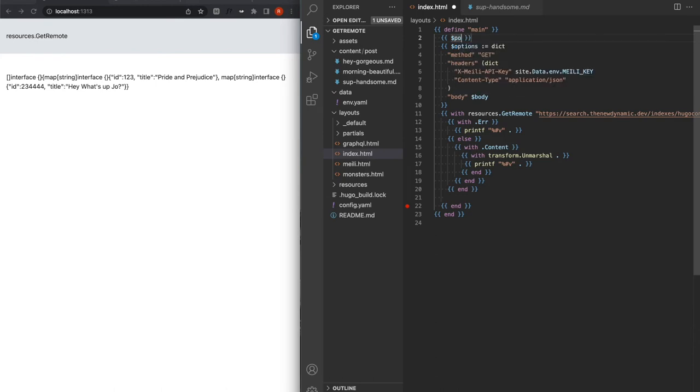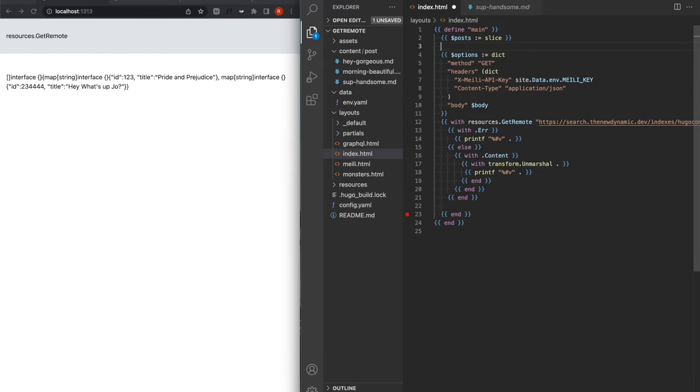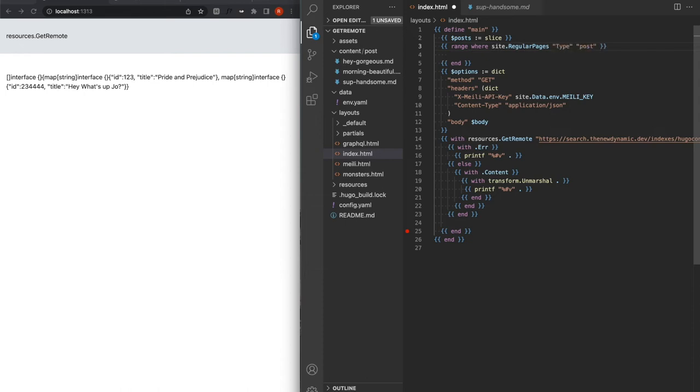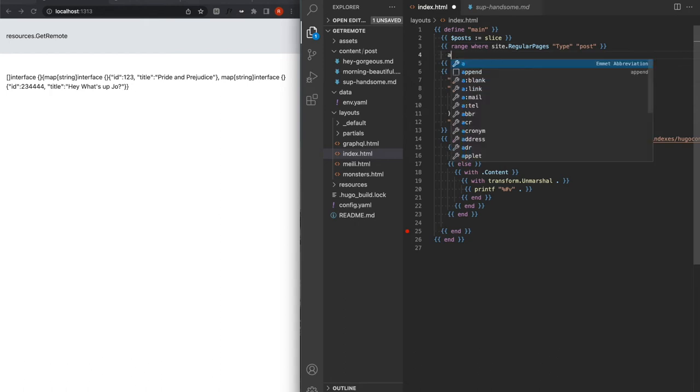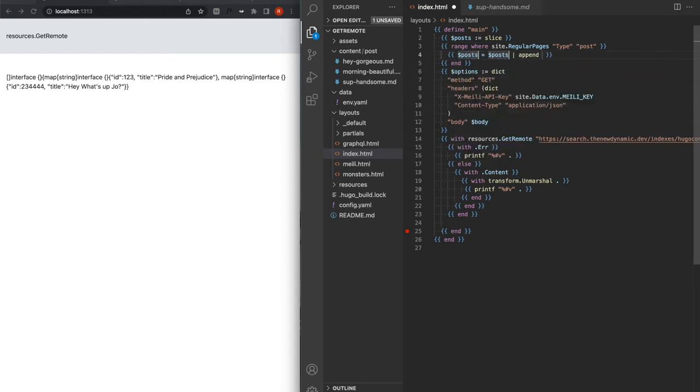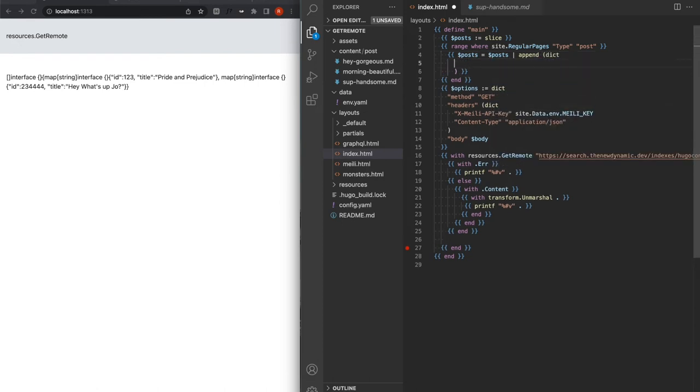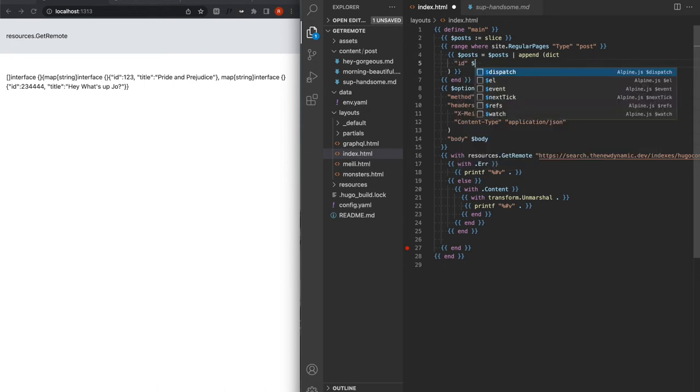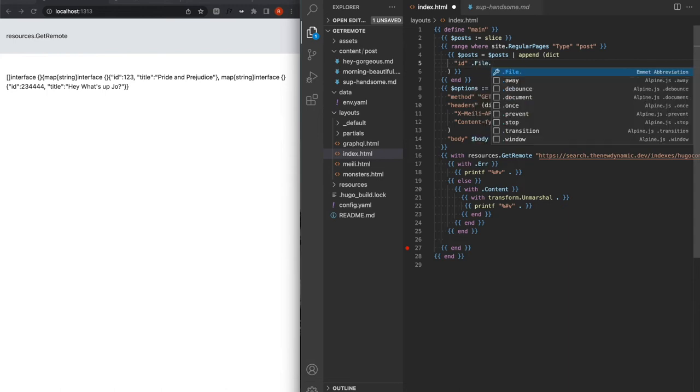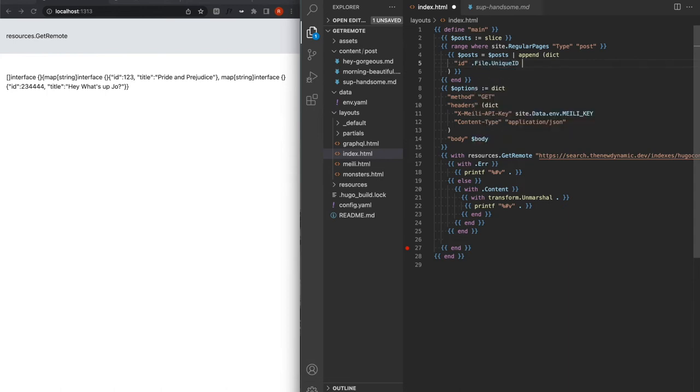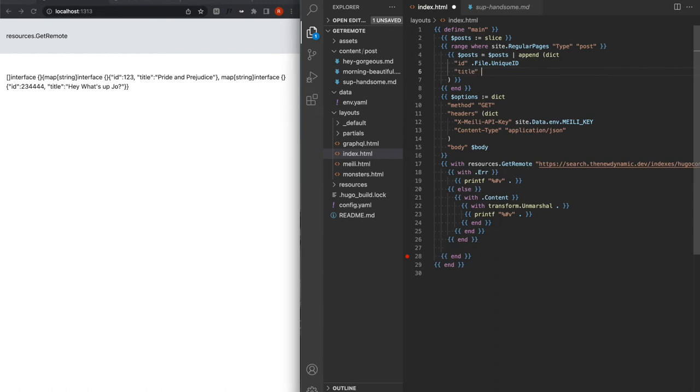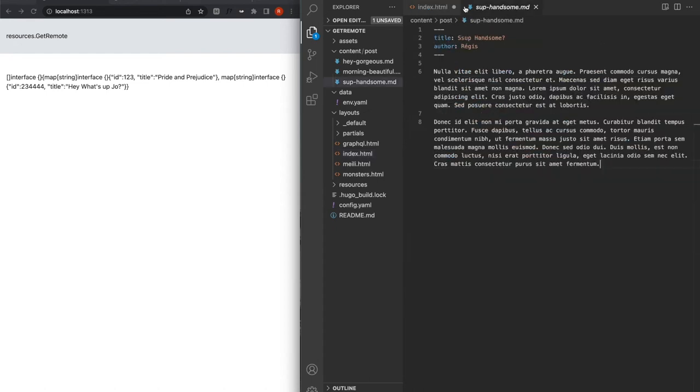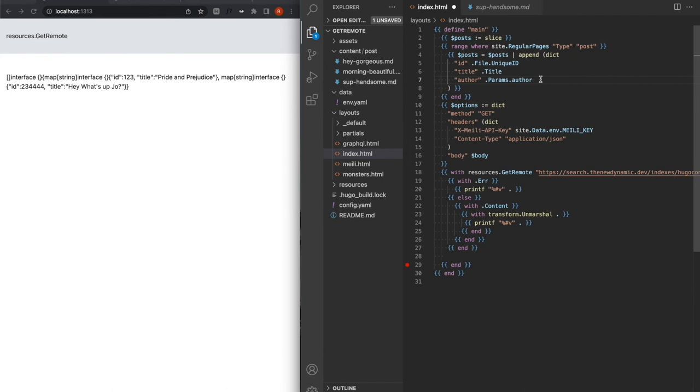So let's make it simple. We have our posts from an empty slice, but we're going to be ranging on site.RegularPages. It does the call for site.RegularPages type posts, and I'm going to append to the posts, a map with an ID. So the ID will be the file, unique ID will be easier. The title will be the title. And I think we have an author thing. So the author will be params.author. Which is me, beautiful.